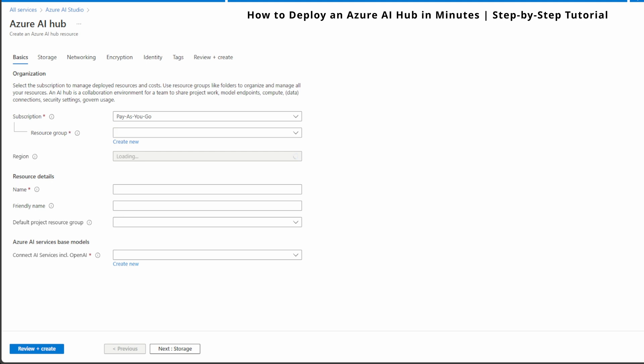Once you are in the Azure AI Studio, you'll notice there are no hubs listed yet. Let's go ahead and create one by clicking the new Azure AI Hub button at the top. This brings us to the basic tab. Here we need to configure some essential settings for our new AI Hub. In this section, we'll define the Subscription, Resource Group, and Region for our Azure AI Hub. Under Subscription, I'm choosing PIC Go, which is suitable for most users.